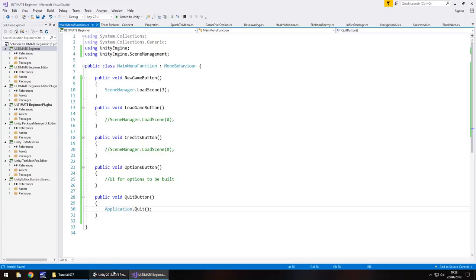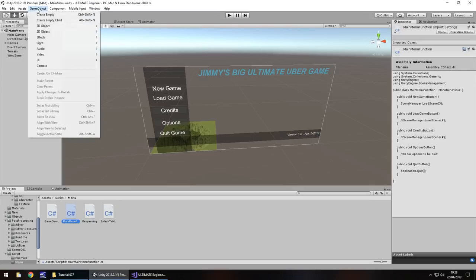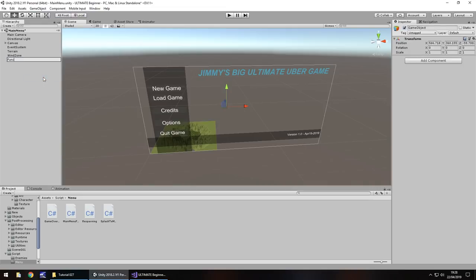It's worth noting that although we're going to attach the quit button method, the quit game button won't actually work in the editor. The reason is Application.Quit() quits the standalone application, not the engine — so it will work when we build the game but not while testing inside Unity. Now let's attach the script to our scene: GameObject > Create Empty, rename it 'Functions', and attach the script onto it.